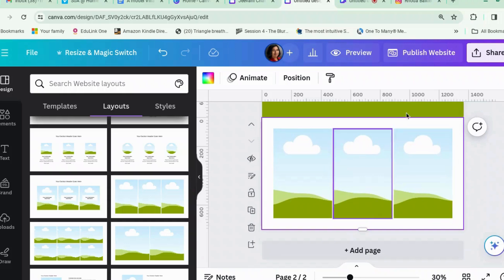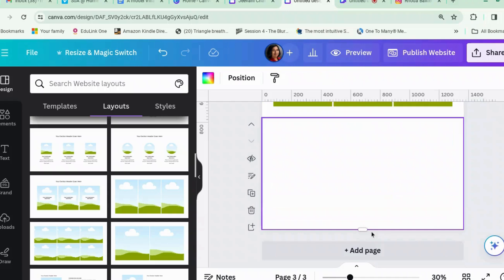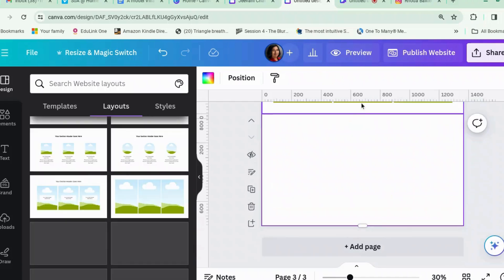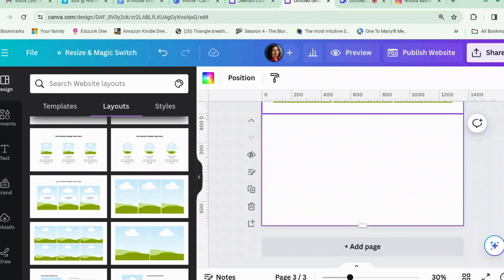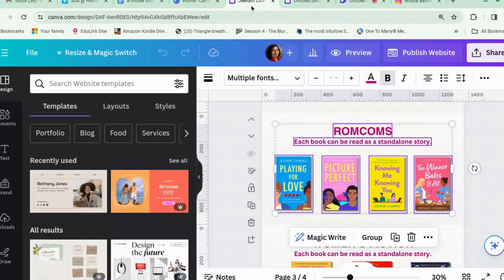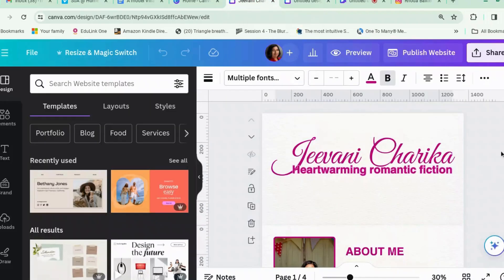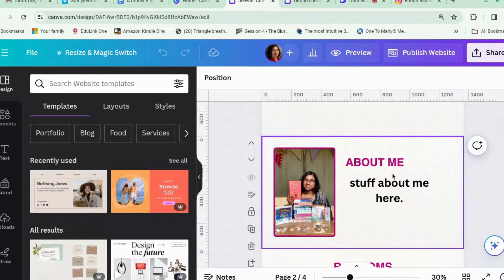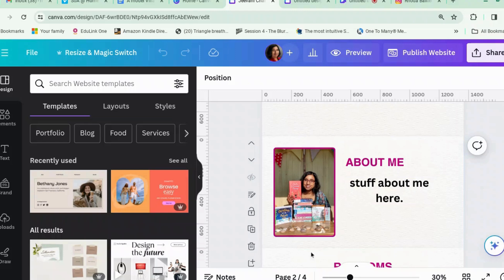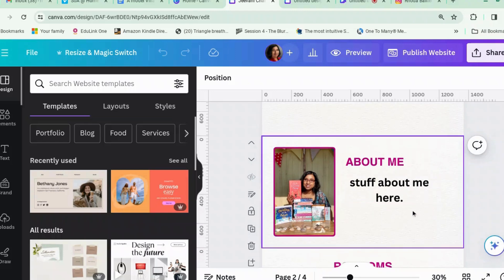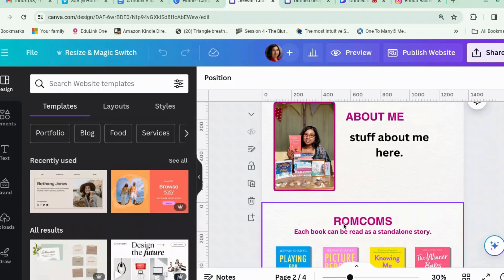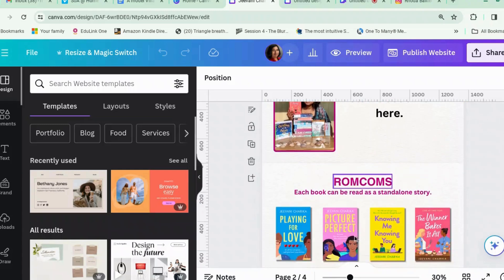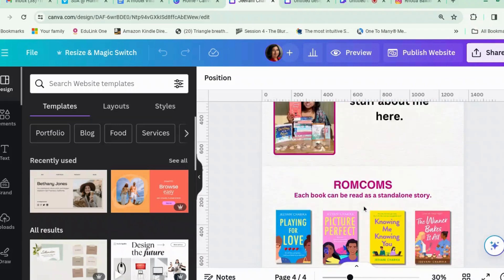If you didn't want to use templates, you could just start from scratch. Rather than go through me adding my details, in true Blue Peter style, here's one I made earlier. So that's my name, 'heartwarming romantic fiction'. Page one is about me — I put a picture of me with a little border around it. Then the next section is my books: rom-com books and women's fiction books.